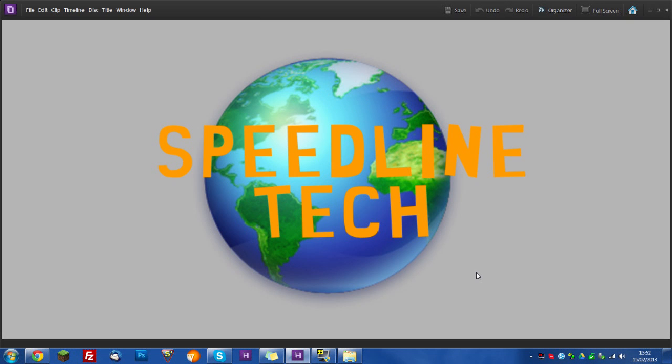Hey guys, Sam here from Speedline Technology. Today I'm going to be showing you how to make a really nice modern looking intro just like the one you're about to see. So let's get into this.